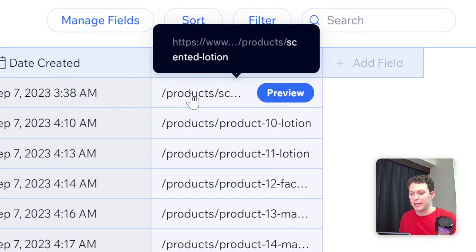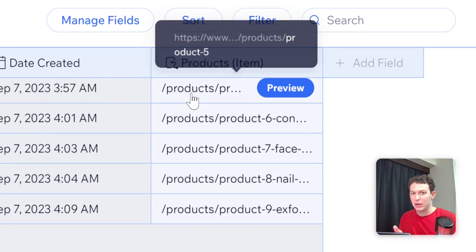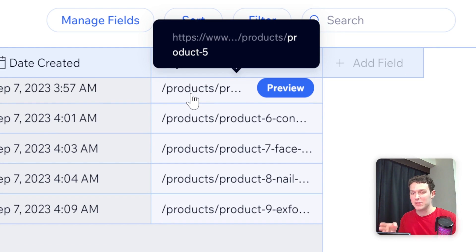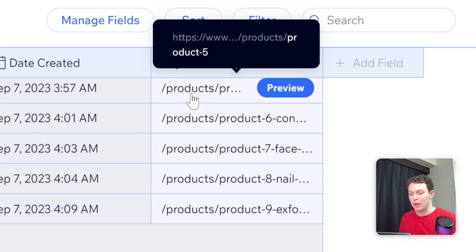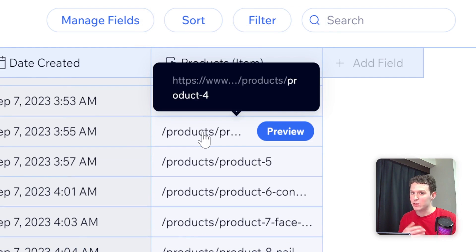Whereas the new ones that we created over here have the path of products. And it might be a little different depending on how you set it up on your site. But the same principle will be the same that you have different paths for each of those two. And we're going to be wanting to use this one.